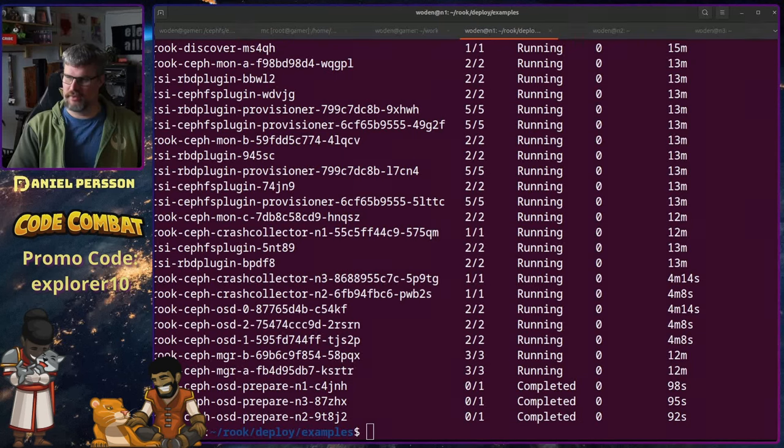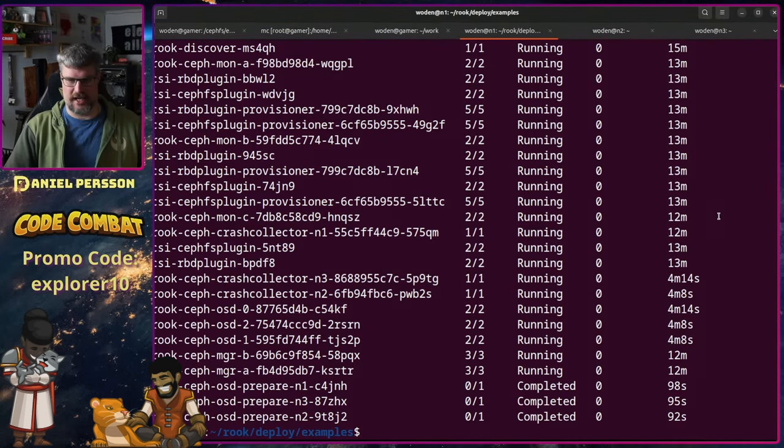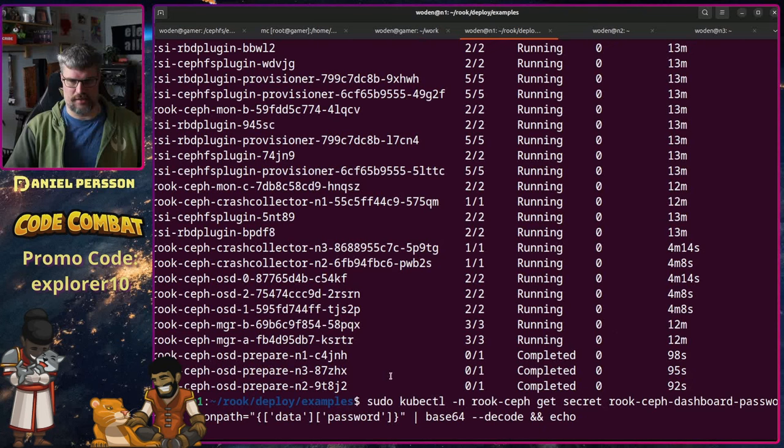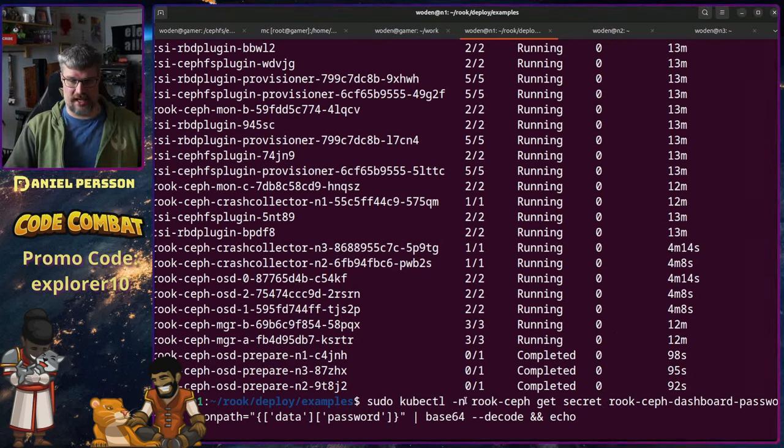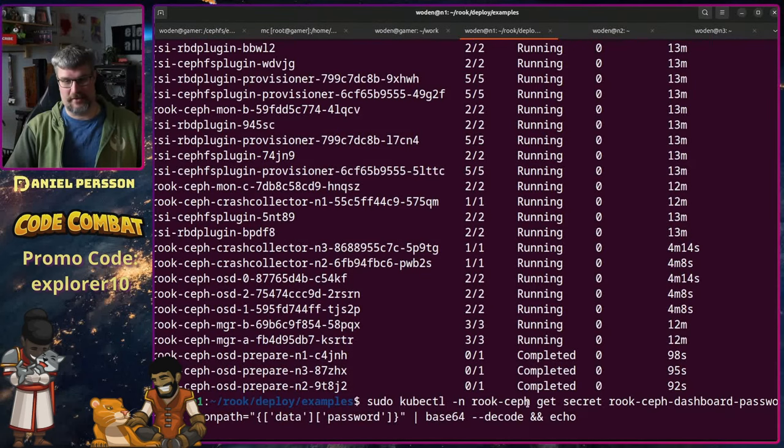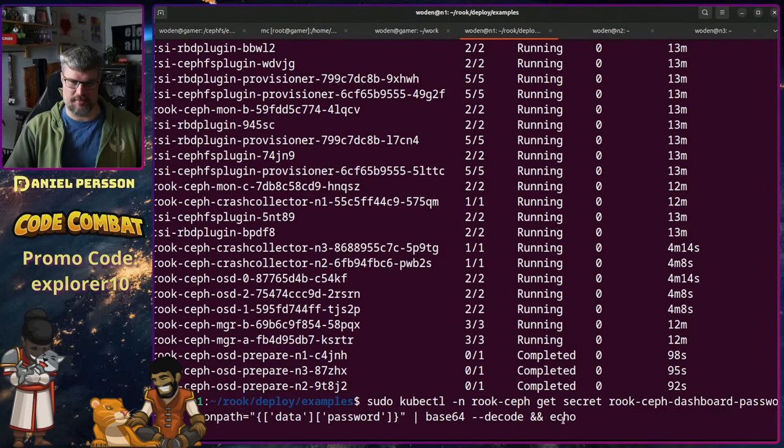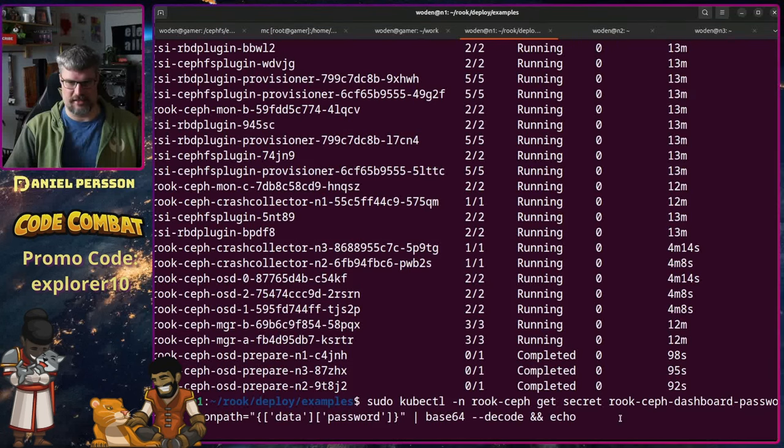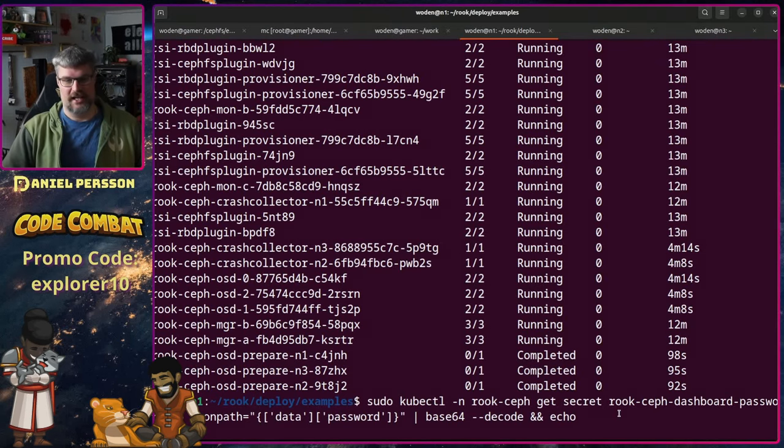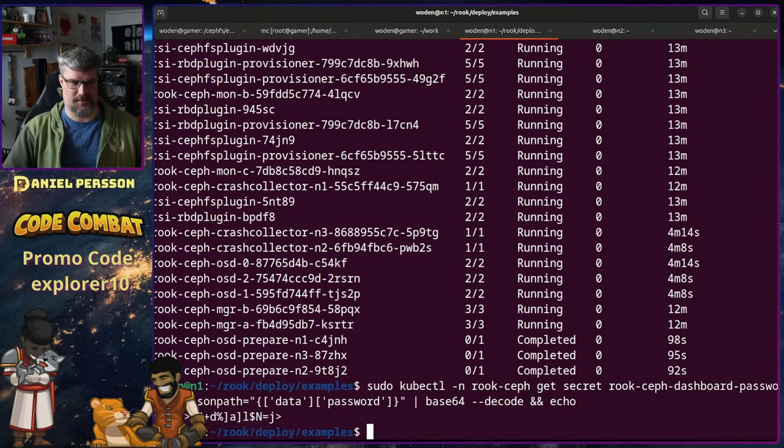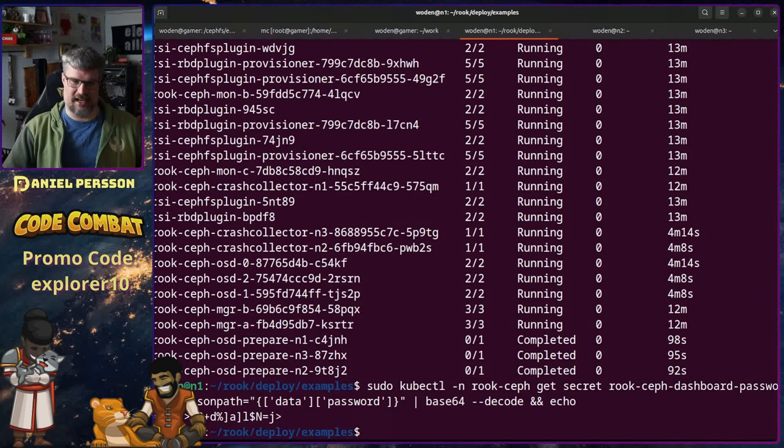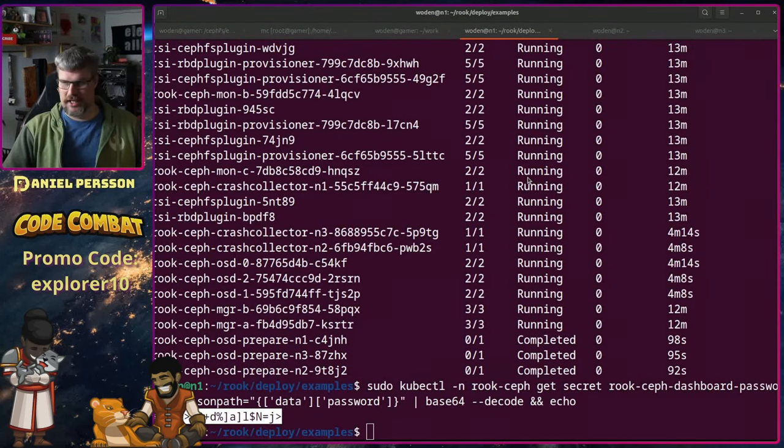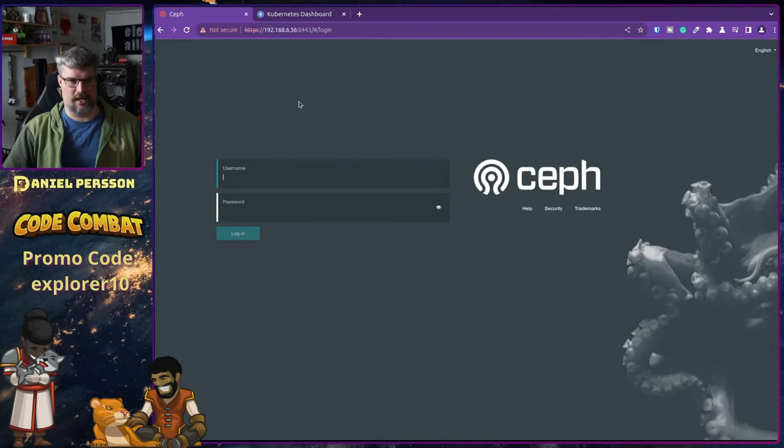So let's fetch the password for the admin interface. Then you run kubectl, rookceph, get secret, rookceph-dashboard-password, and we get it in a JSON path, and then we base64 decode it, and we can echo it out. So this is the password, and they always create these kind of ridiculous passwords.